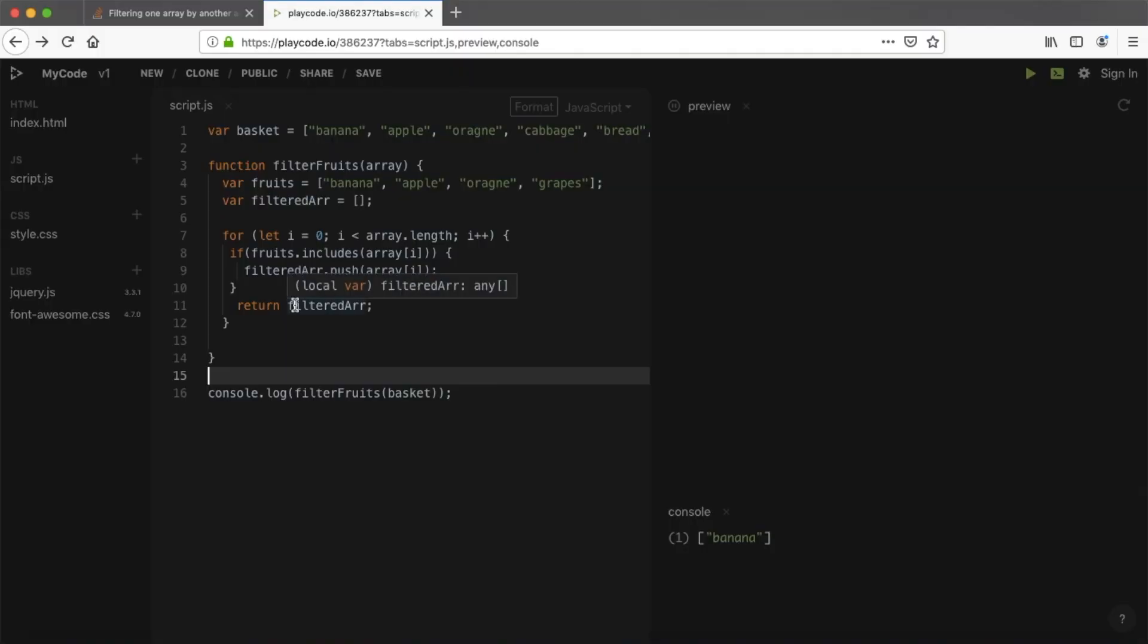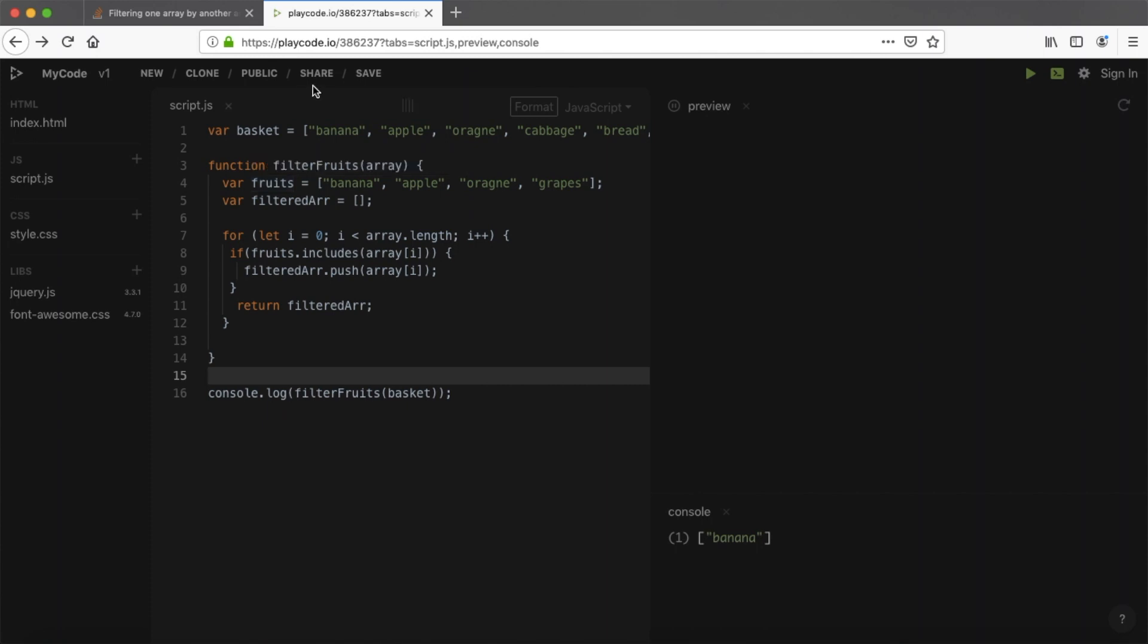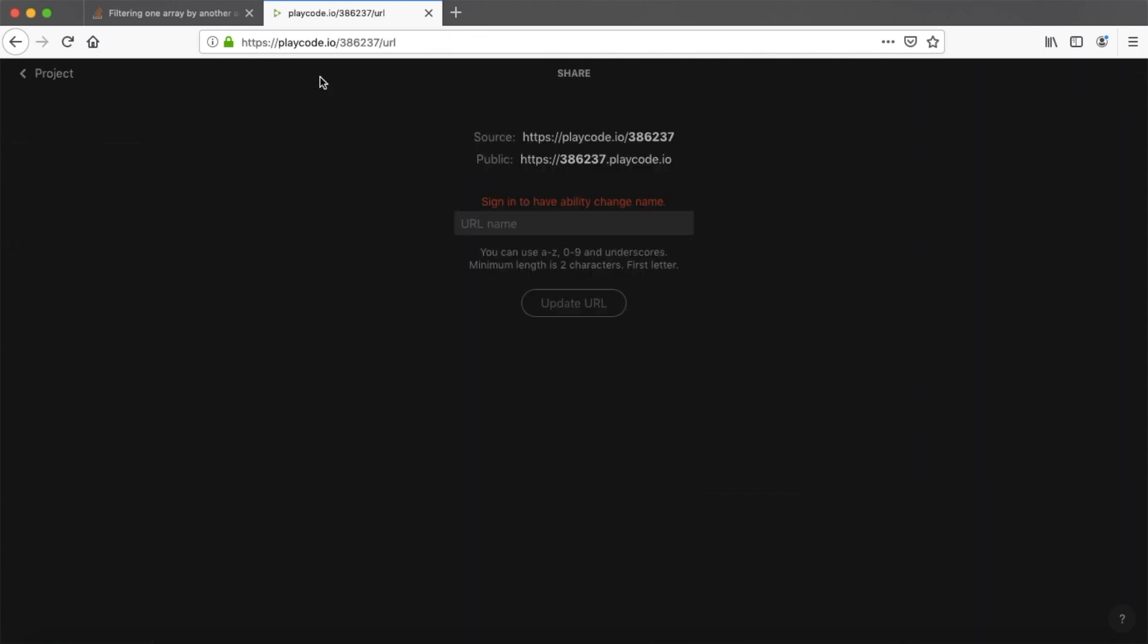And another thing I would like to share with you also is that if you would like to share your code with the playground like this, then you can go here and use these links, copy it and paste in Facebook group, for example. Great, guys. I hope now you will get the answers very, very fast.